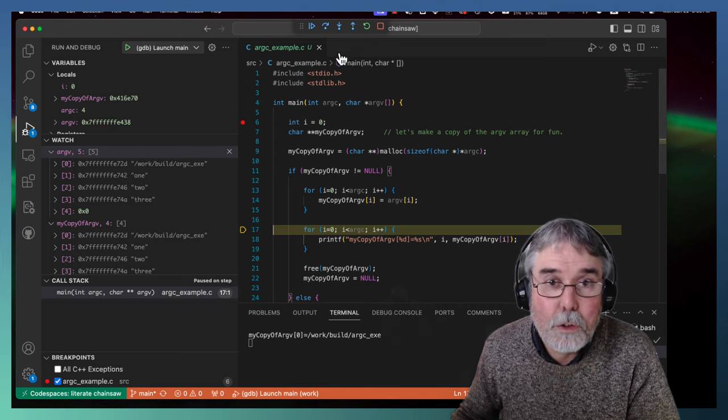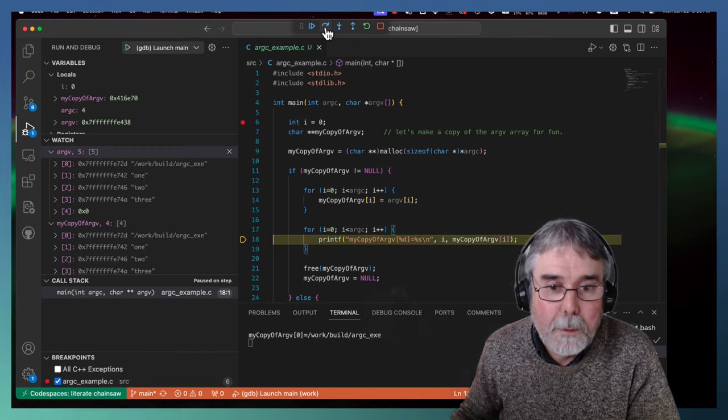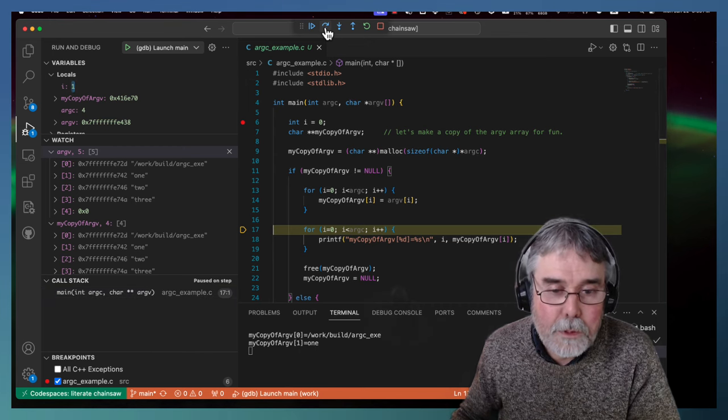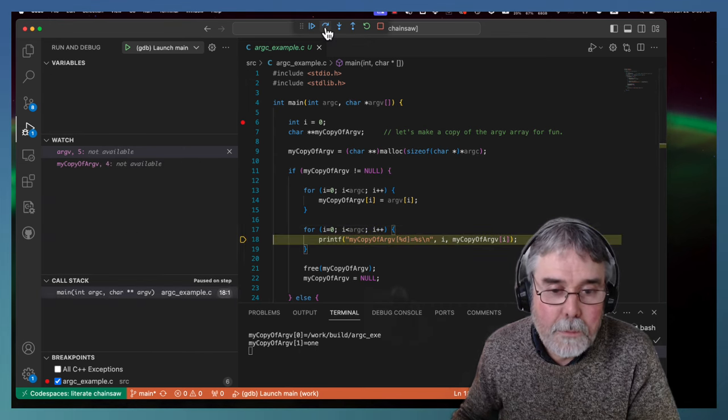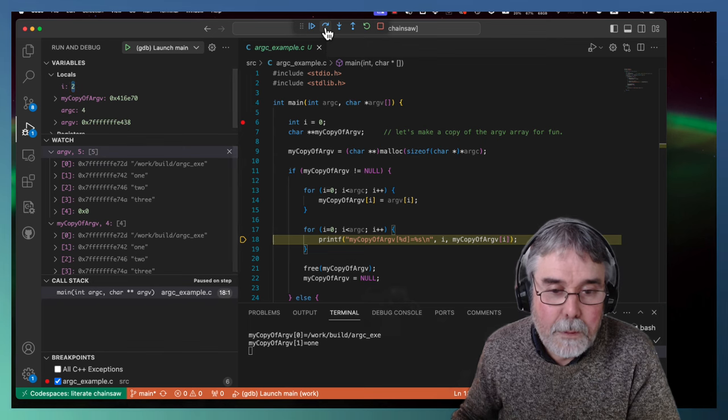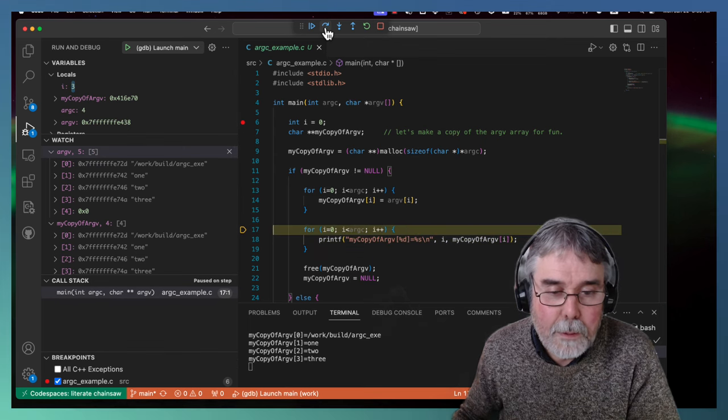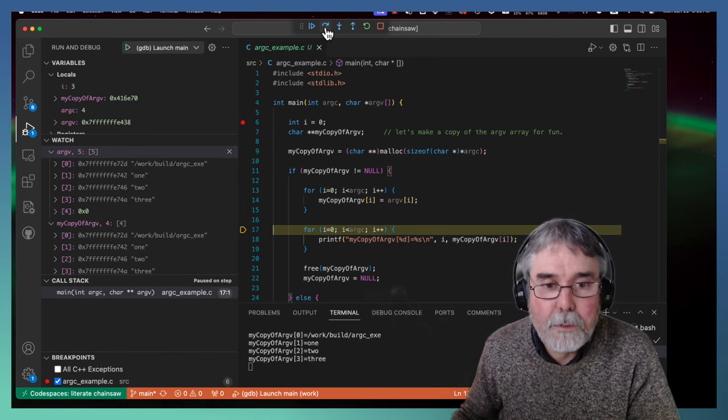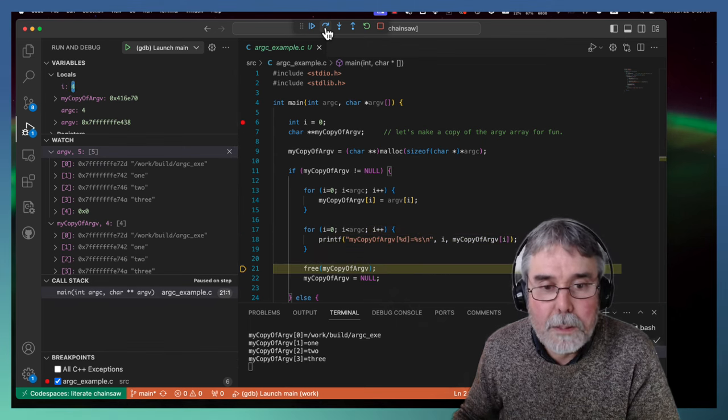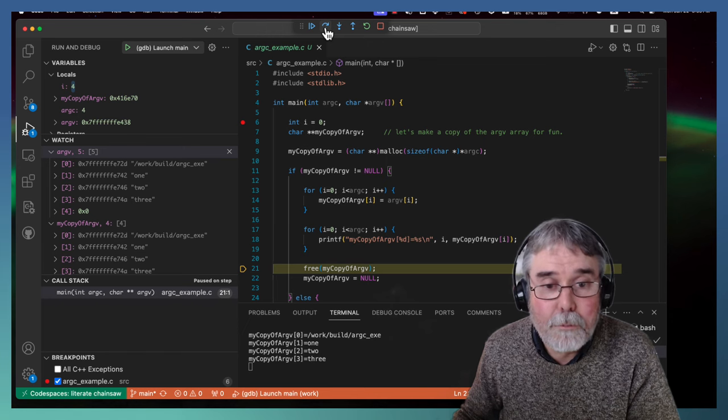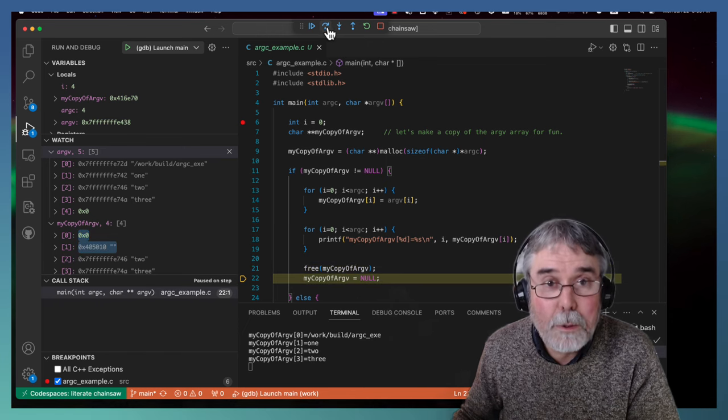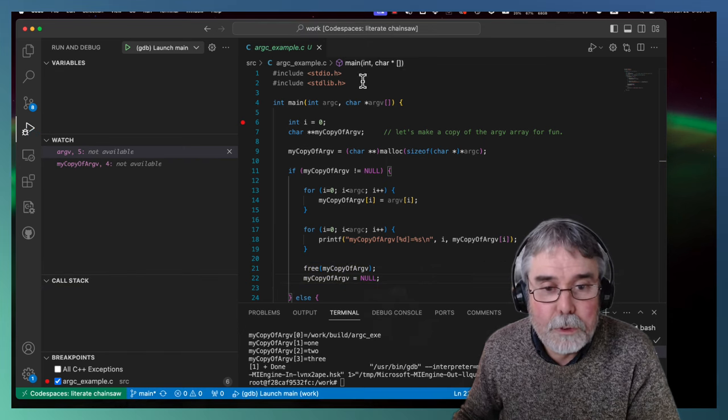There's the executable path. There's the one. There's the two. And there's the three. So that's the end. Now I'm going to free that memory and then continue.